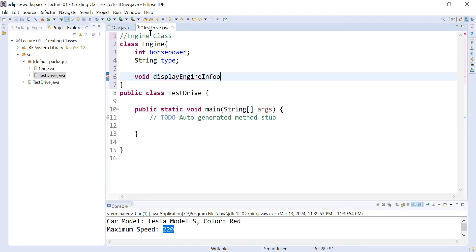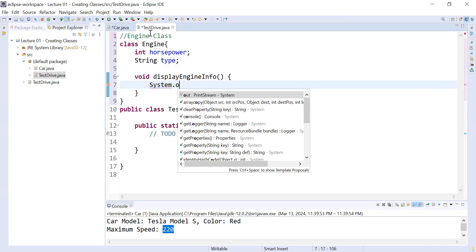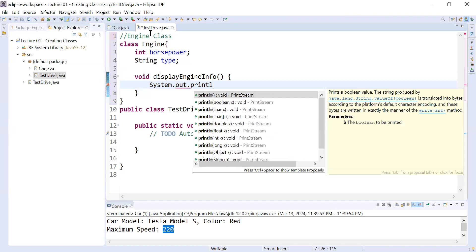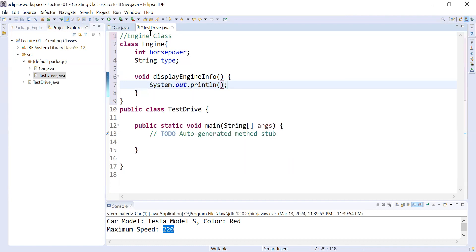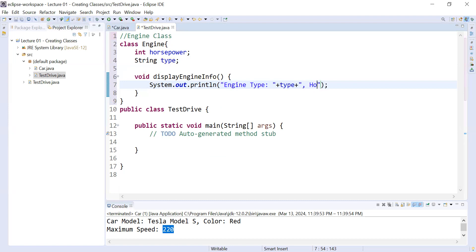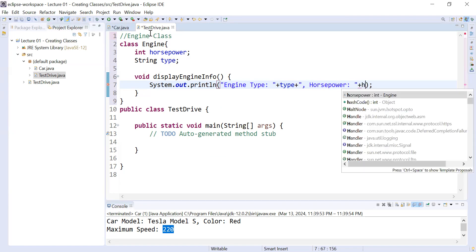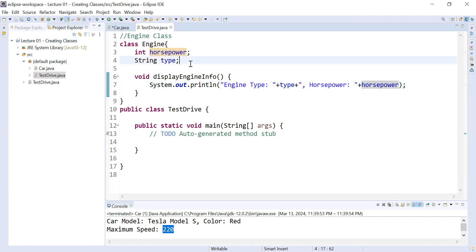I'm adding a method void displayEngineInfo(). This method will display the information of the engine. I'll write System.out.println and display the engine type using the variable type, and also display the horsepower using the variable horsepower. So this is the Engine class — a separate class that contains the information of the engine.